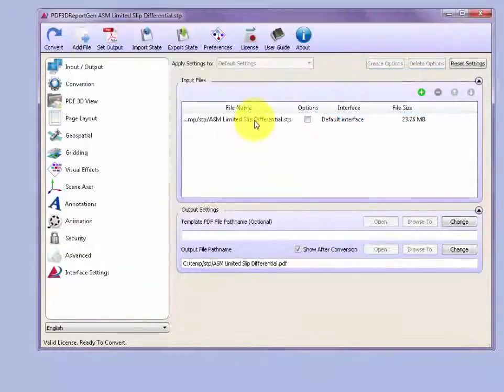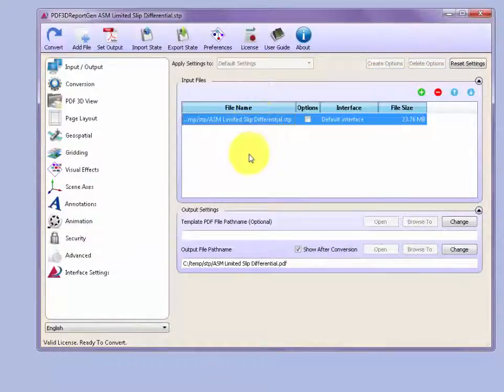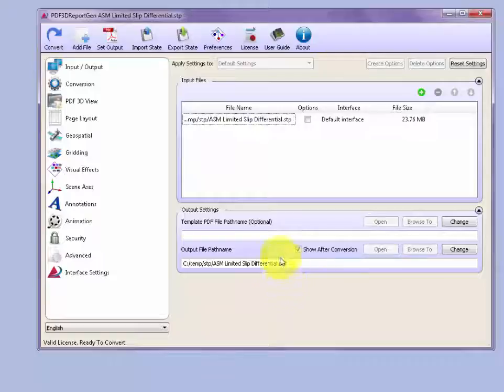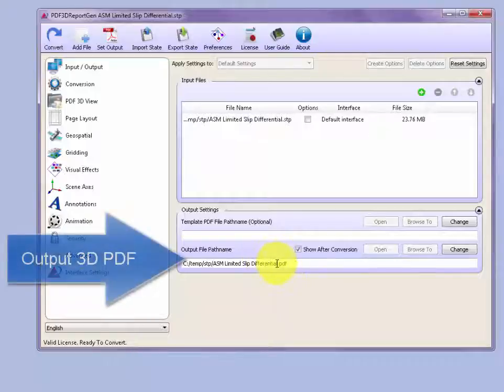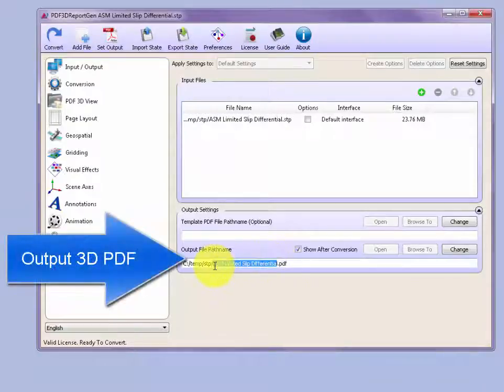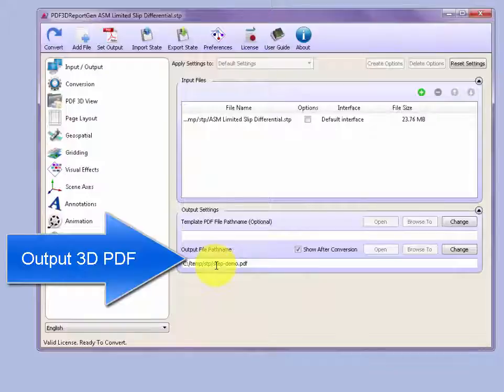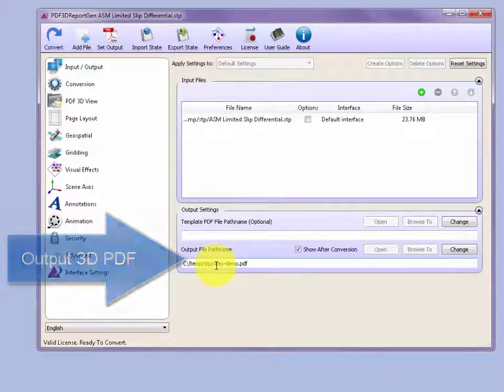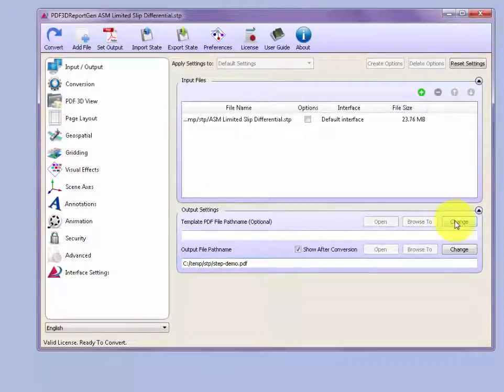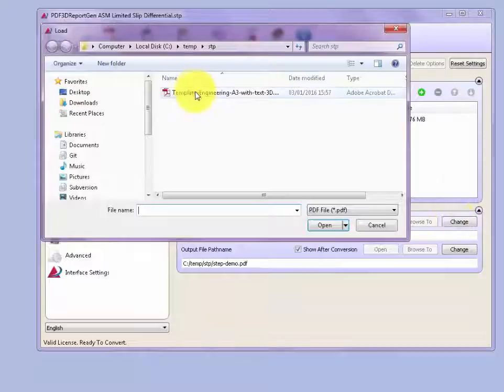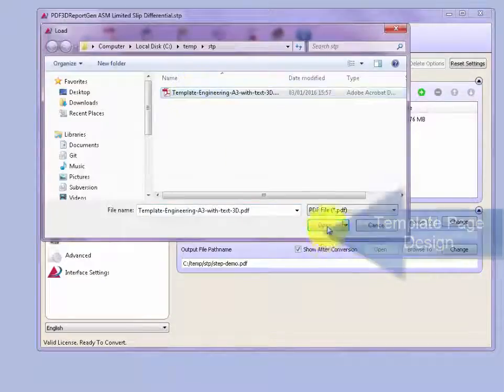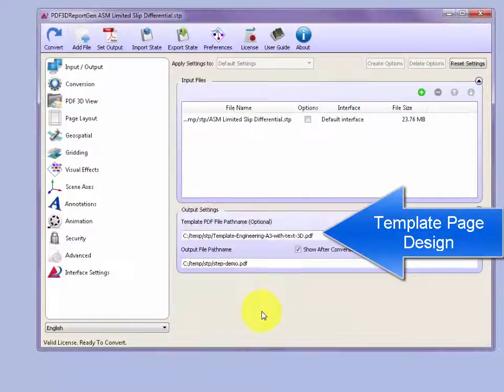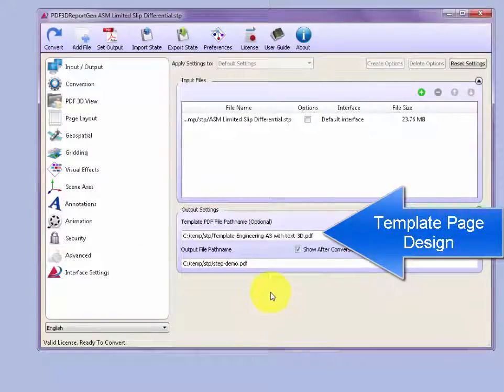Once that's selected, it appears in the input file list. Then we can set the output file name to whatever output PDF file is needed or whatever location you'd like to specify. And then we can change the type of output format to use a template design in an A3 page engineering drawing layout.